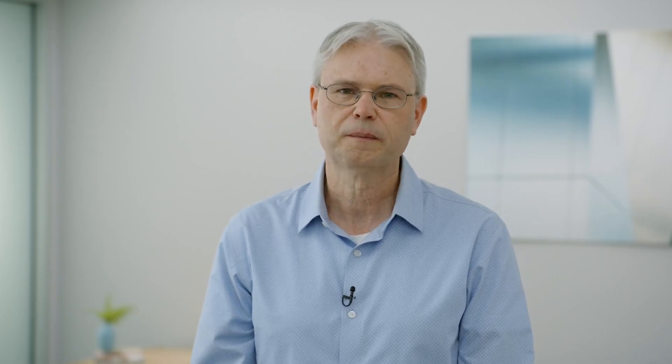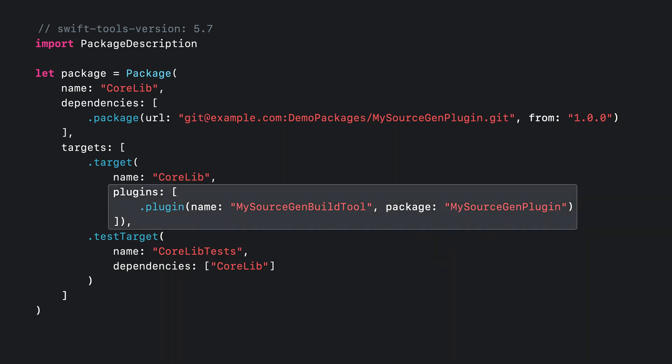So how does Xcode know which build tool plugins to apply to a package target? In Swift PM 5.6 and later, there's a new plugins parameter in the package manifest that lists the build tool plugins that a target wants. Those plugins can be either in the same package or in another package.